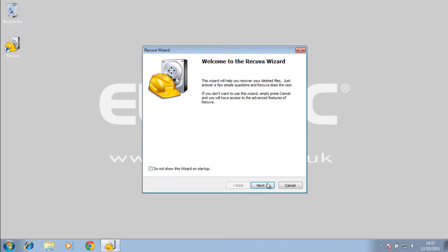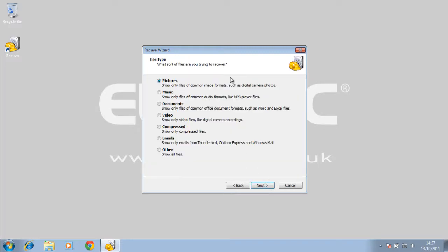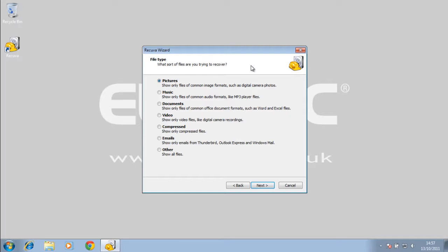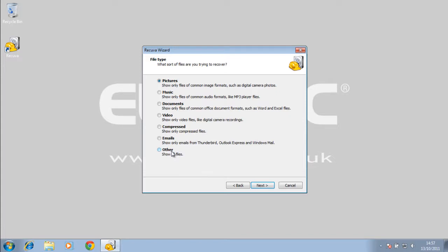So you just click next and then it shows you some options. You can break down what you're specifically looking for to help find it quicker and better. You can choose to either recover a picture, to search for deleted pictures, music, documents, video, compressed files, emails, or other files.